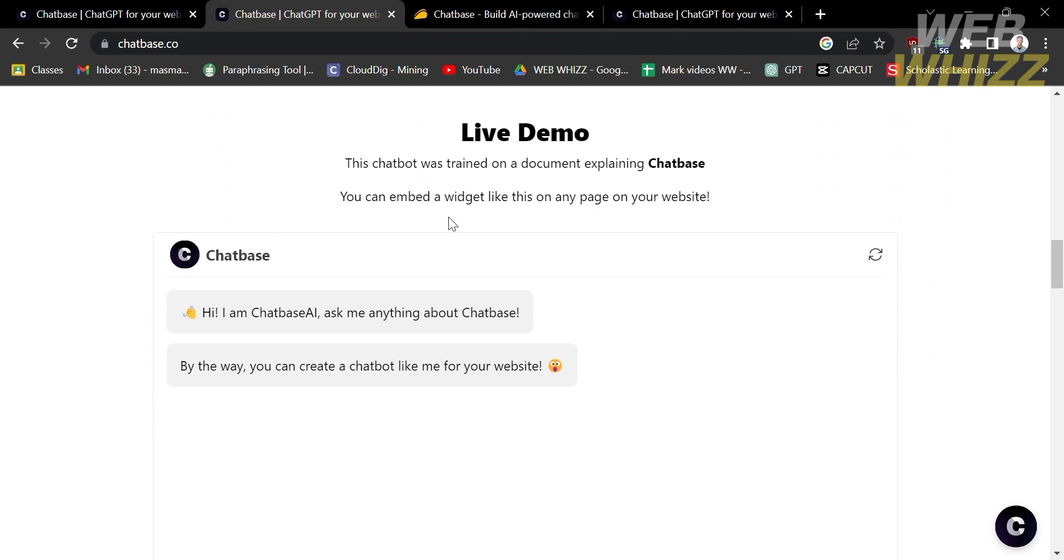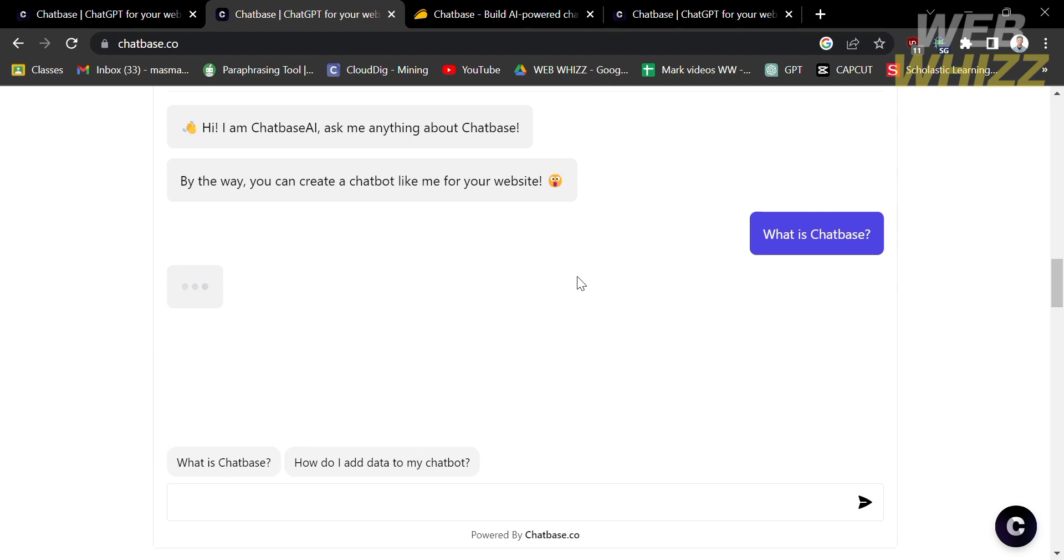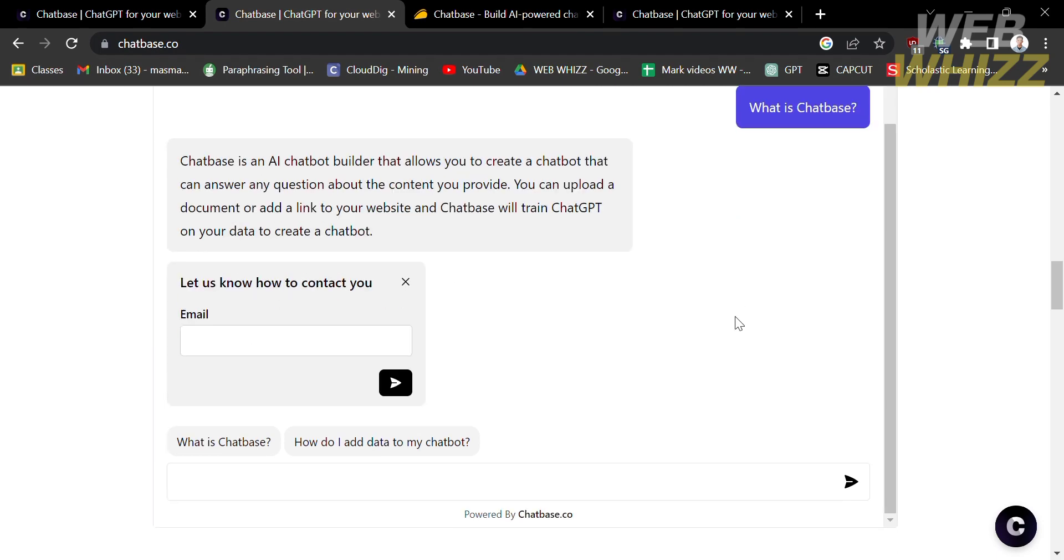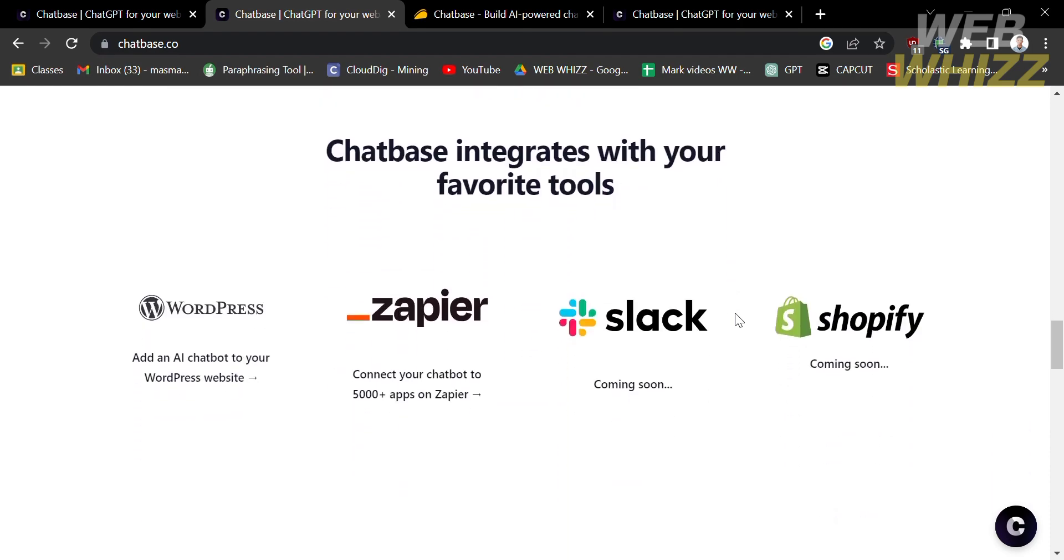To test the live demo, kindly select your questions below. I'm going to select what is Chatbase. And after that, it will show you the answers to your question. Aside from that, below you will see the Chatbase integrates that you can link.